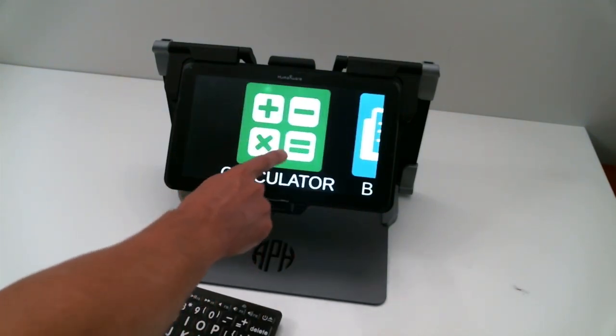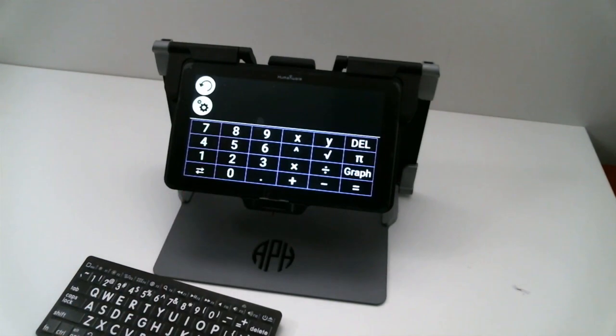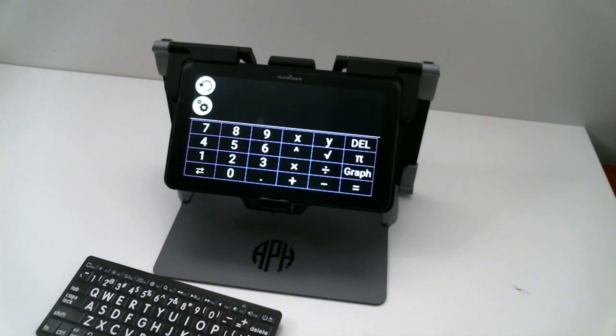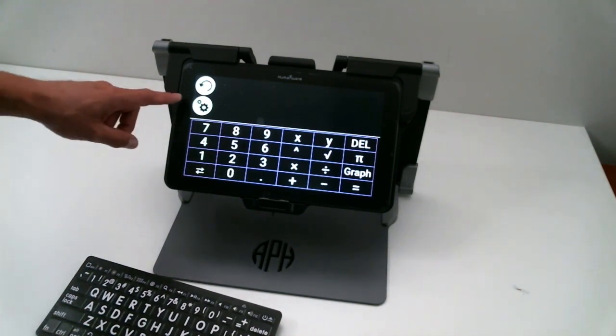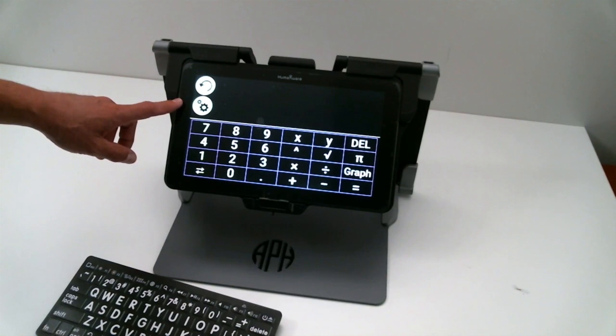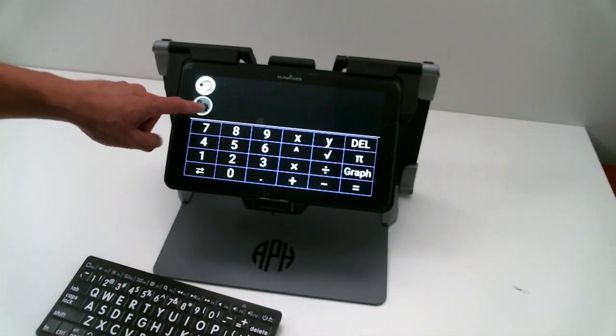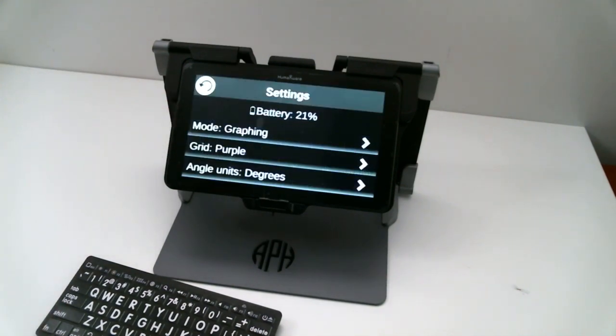If I select the calculator application, I will be brought to my calculator. There is a new button inside my calculator - my quick settings on the top left corner right under the back button. If I select that, I will be brought to a menu.